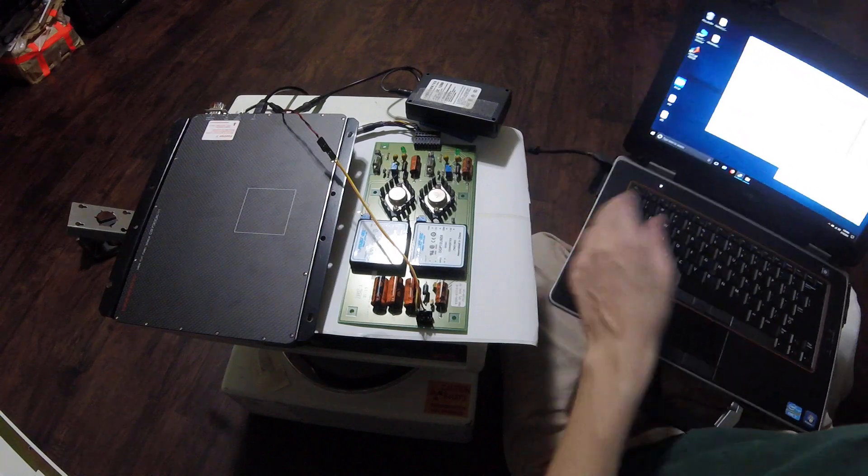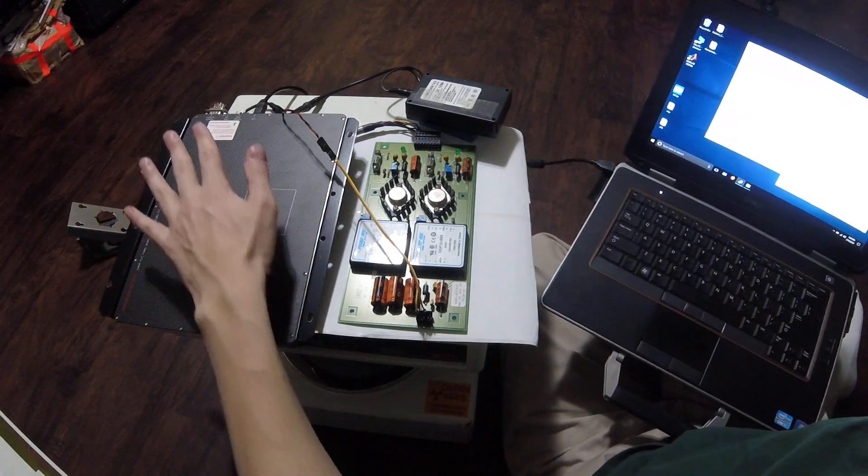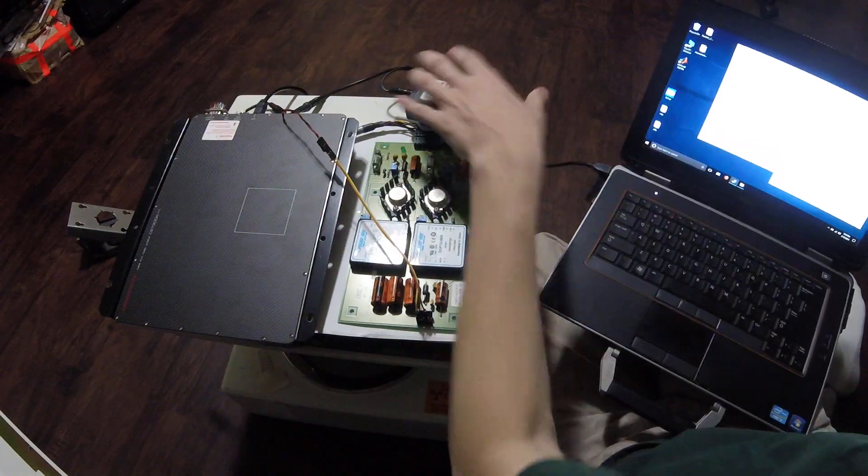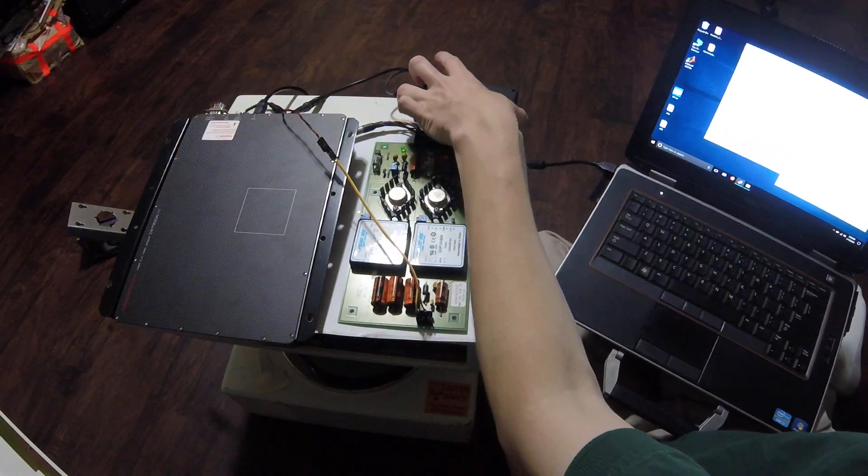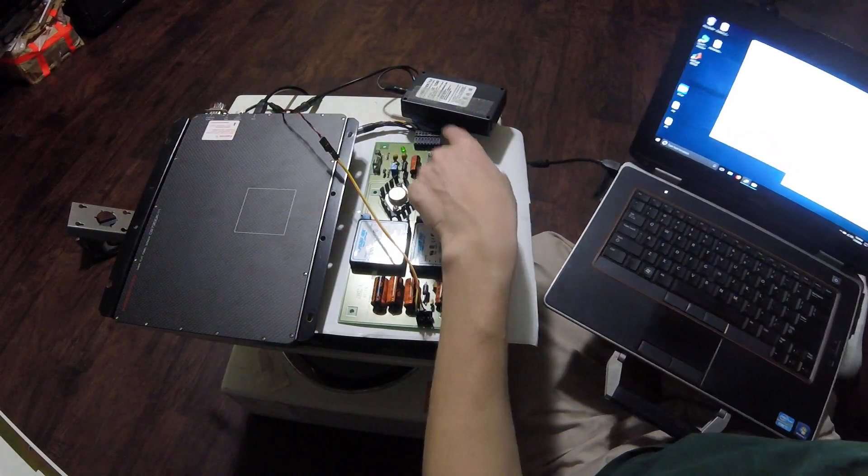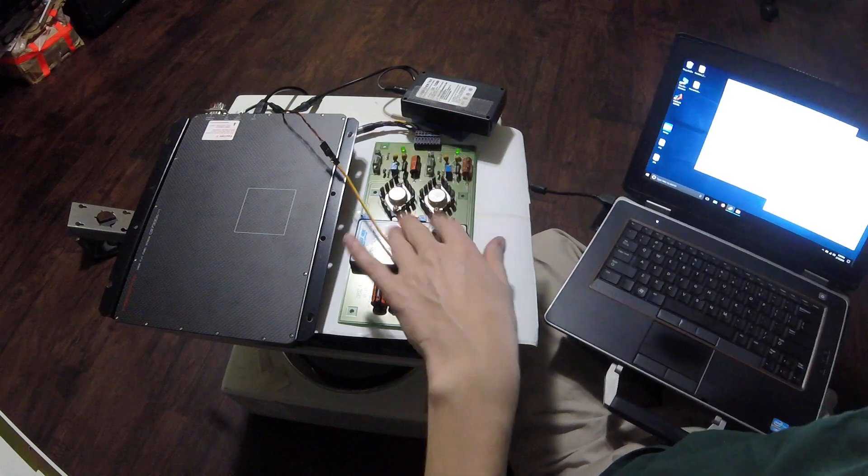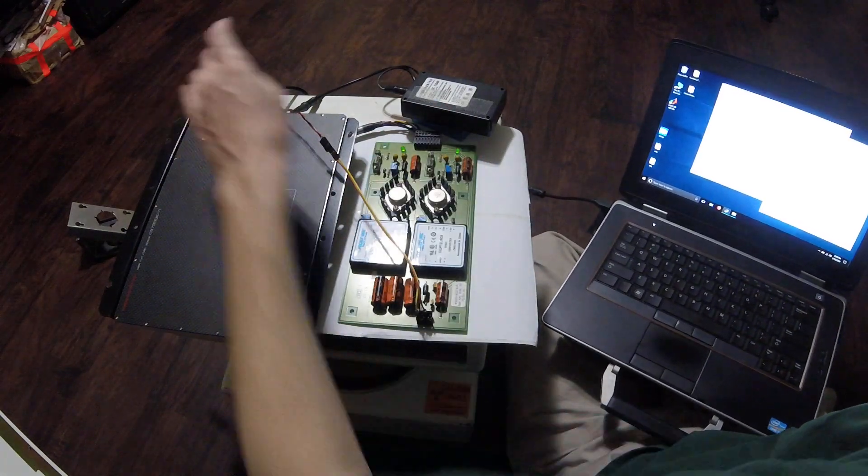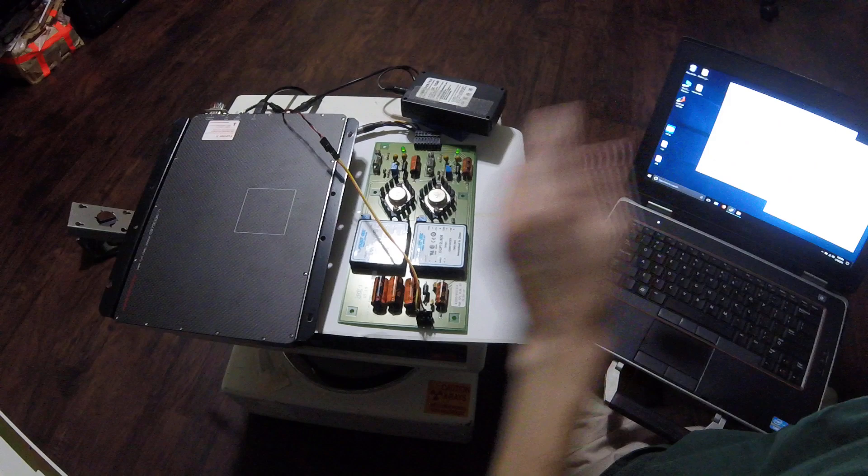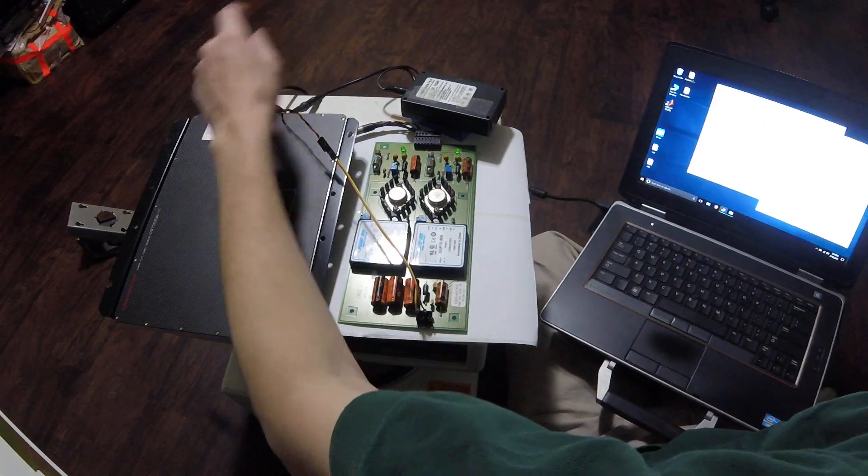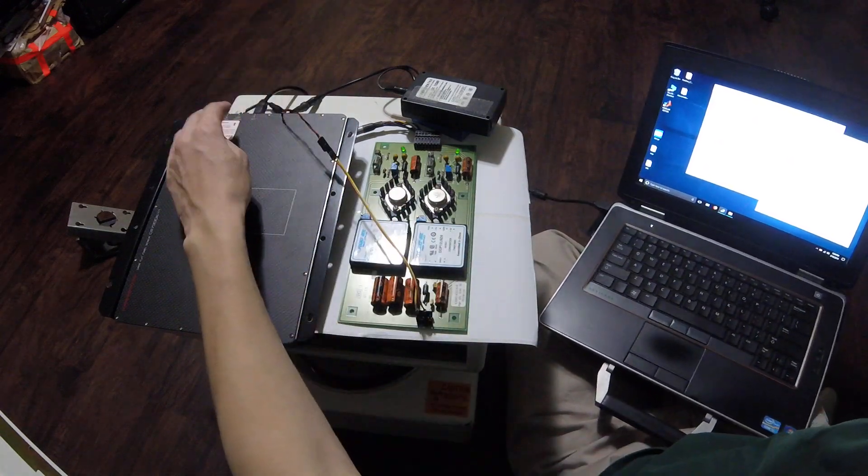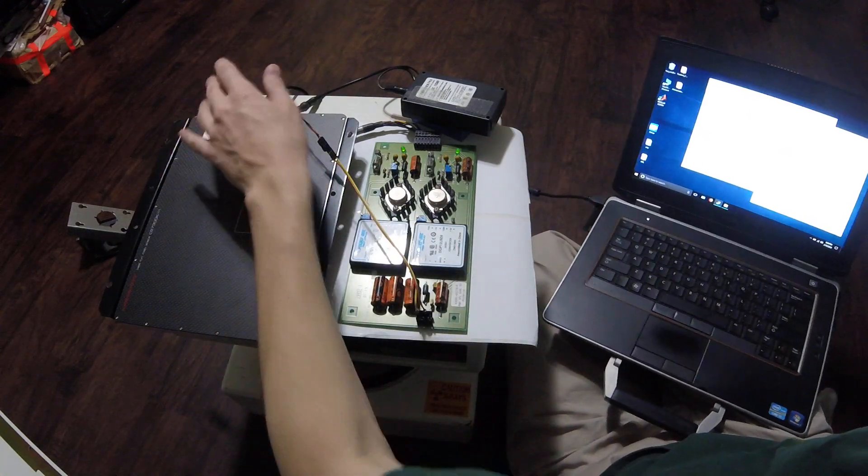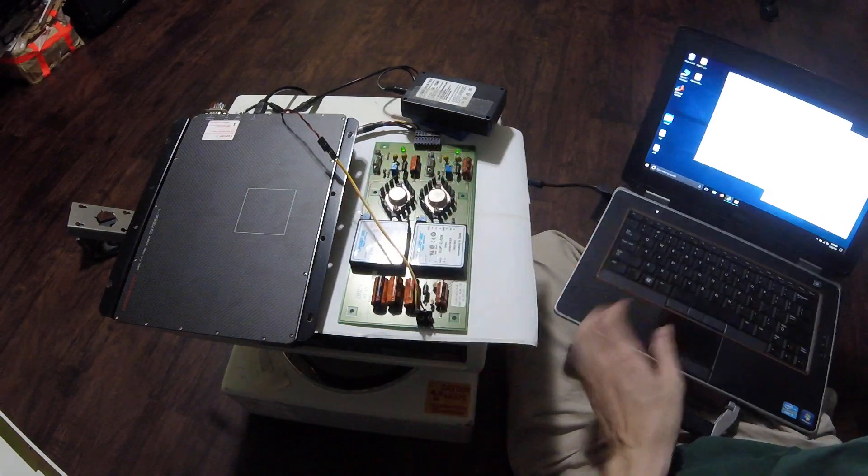One thing that you might notice is if you plug one of these in, it will not recognize it right away. It does require power on both 5 volt buses to be detected. So this is not USB powered. USB is just the interface. The power supply is now on.